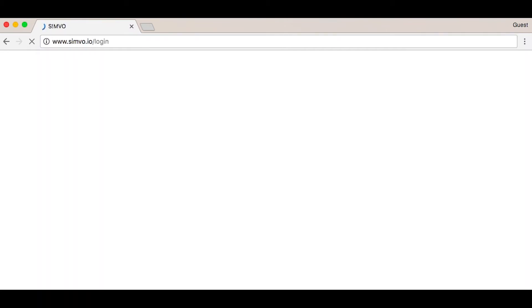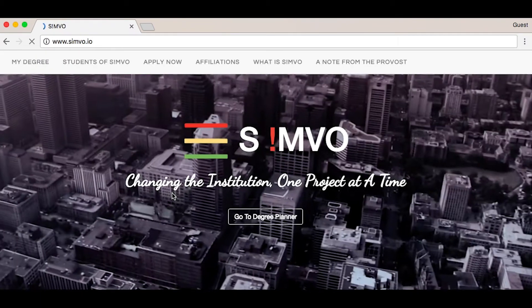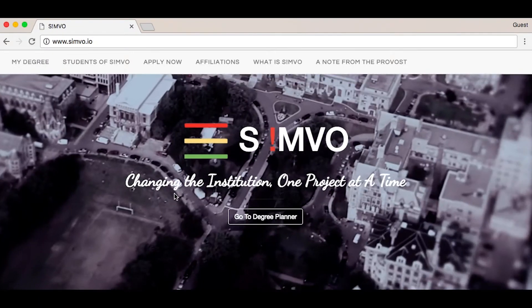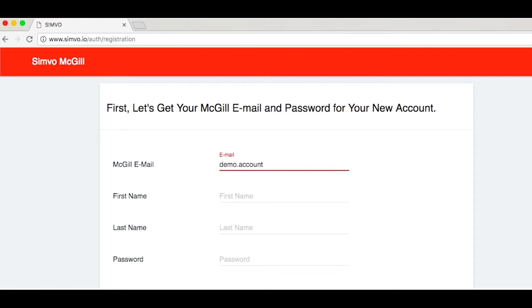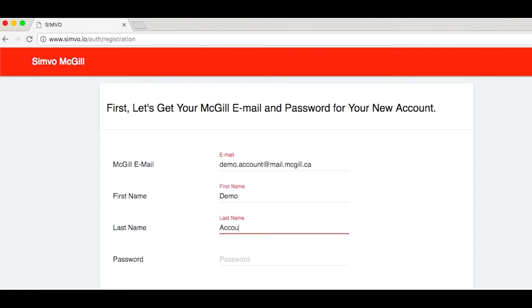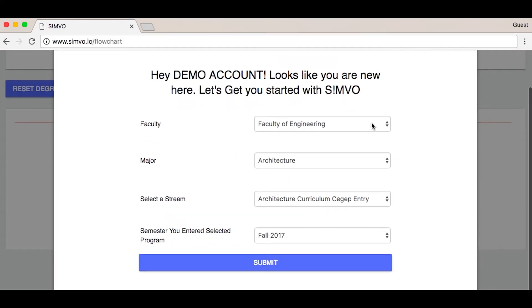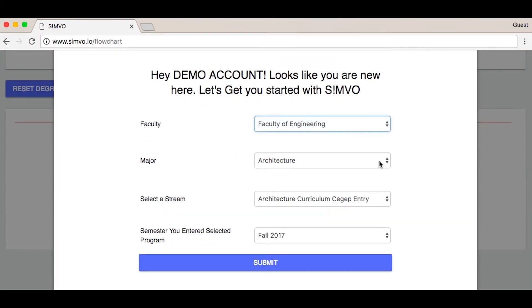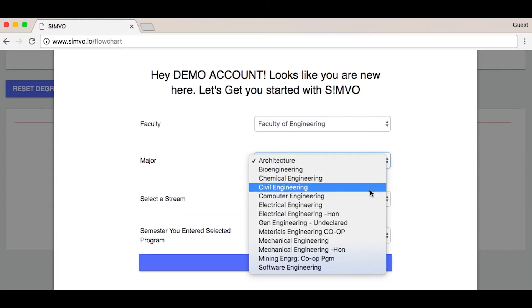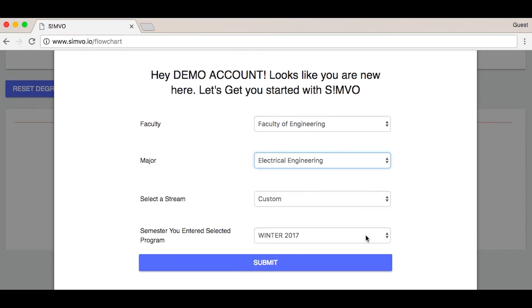First, go to Simvo.io and make an account. Enter your McGill email address, first and last name, and finally choose a password. You can now select your entering year, faculty, and departments.